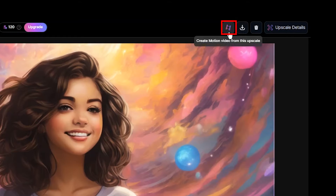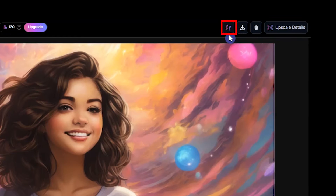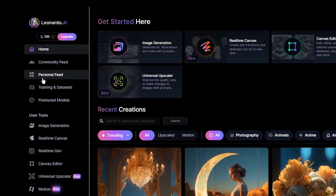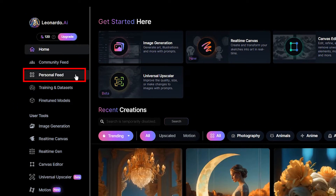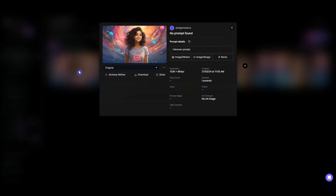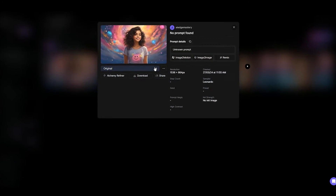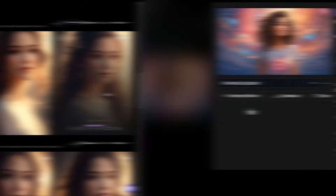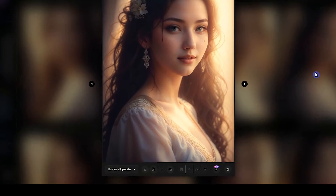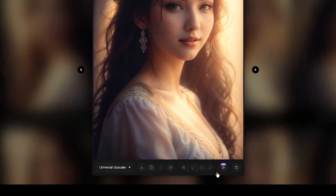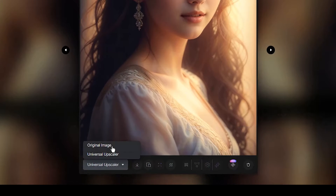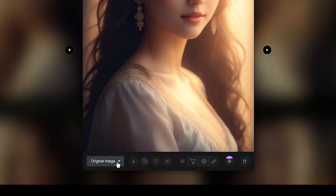You can also create motion videos with the upscaled result. If you upscaled an image from your device, it will be saved to your personal feed. If you used an image generated on Leonardo, you may view it by clicking on the original image and selecting Universal Upscaler in the image details pop-up.